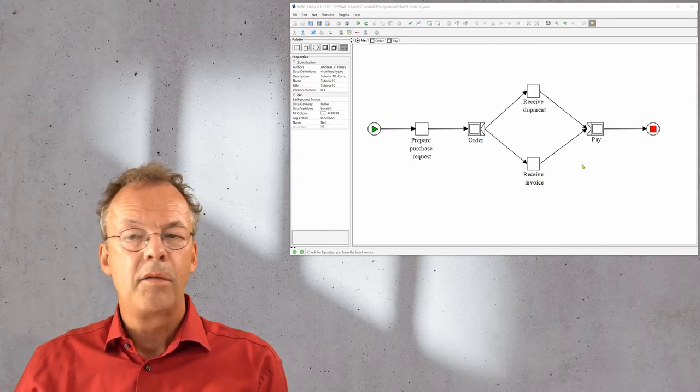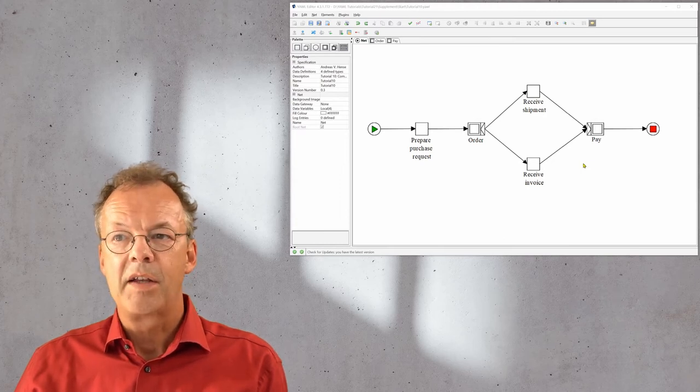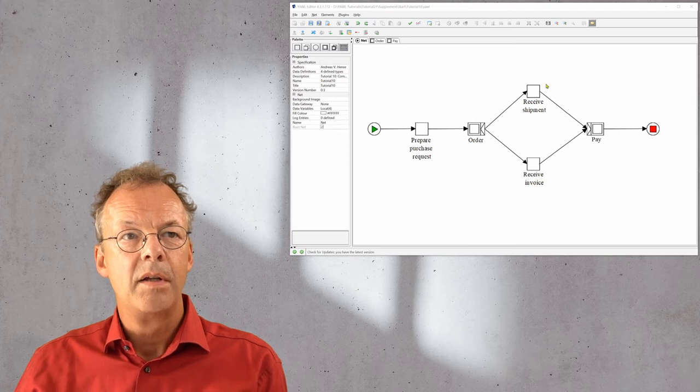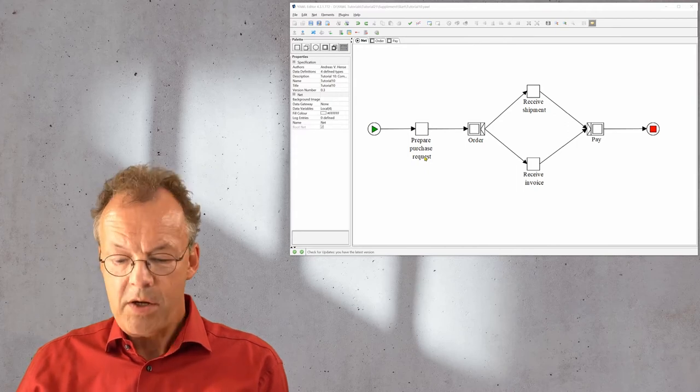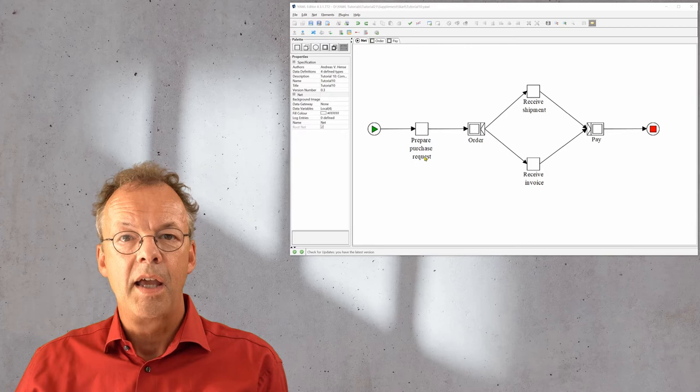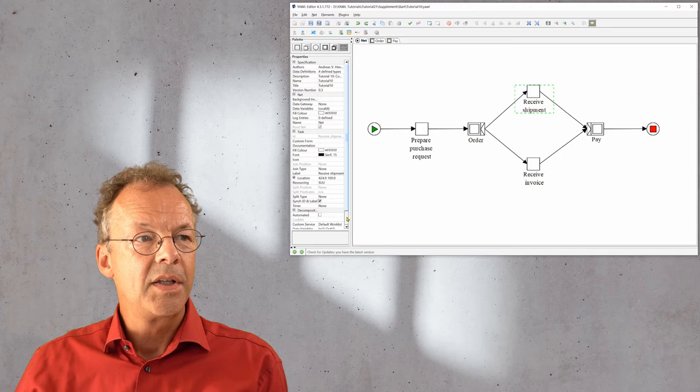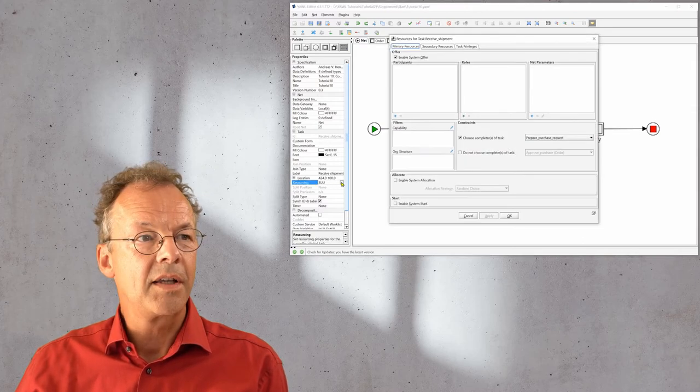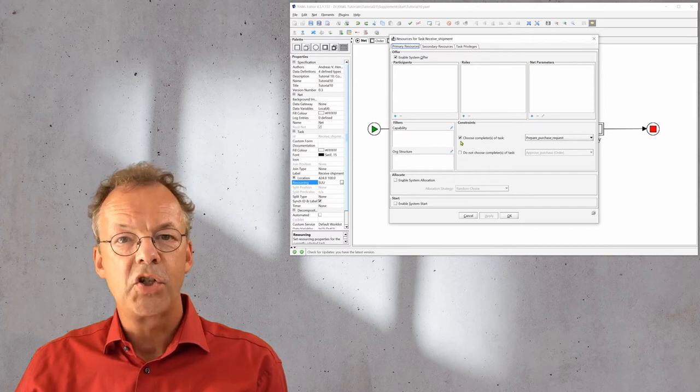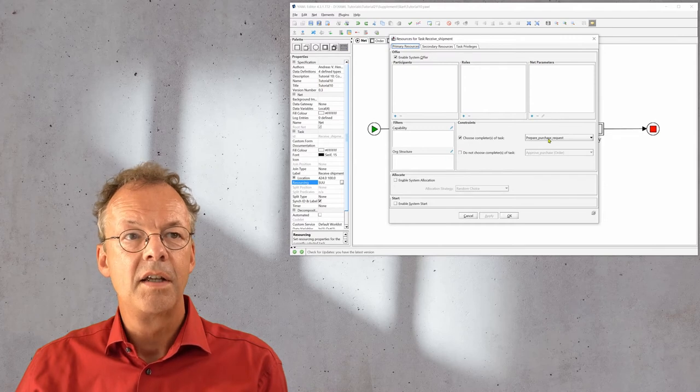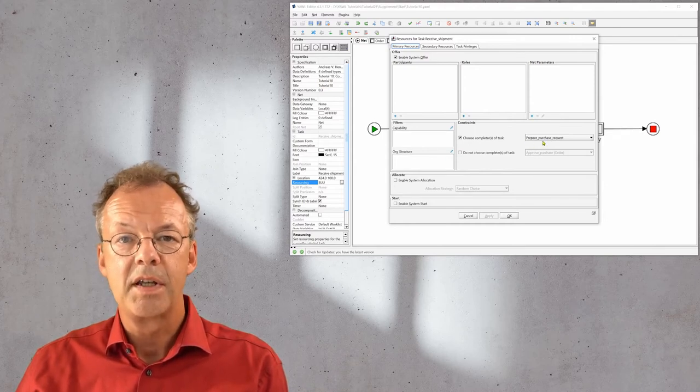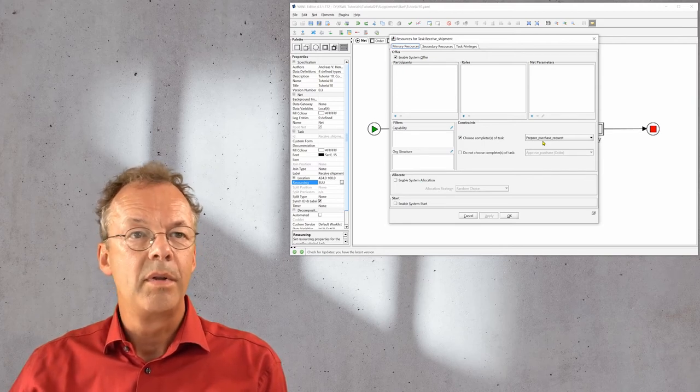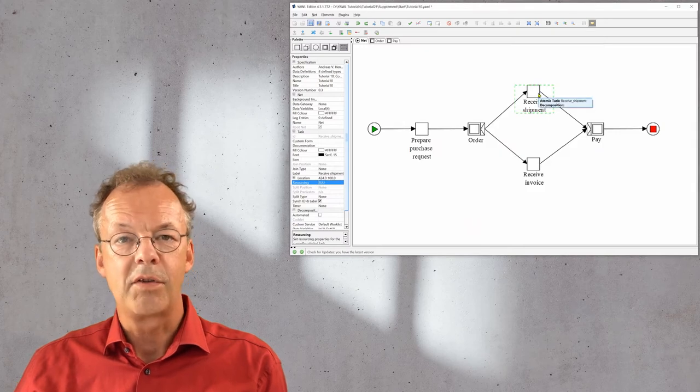The first restriction that we have here is that we want to have the same user receiving the shipment that has prepared the purchase request. So here we use the pattern retain familiar. In the YAWL editor, if we select receive shipment, we can see that here under resourcing there is a check mark choose completer of task and here this refers to prepare purchase request. So this guarantees that the same user will open this work item for receiving the shipment.